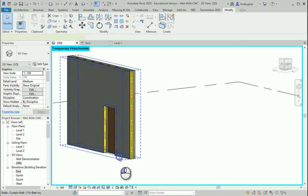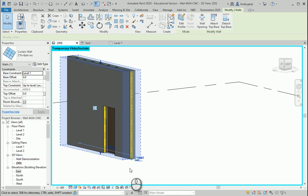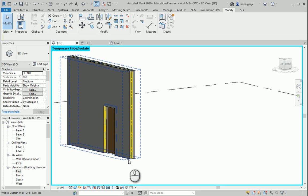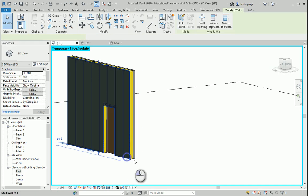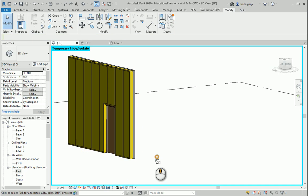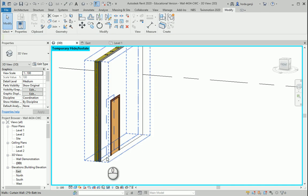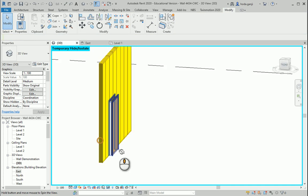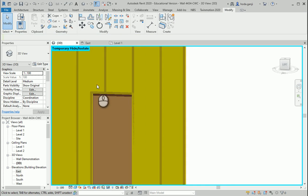Now I want to temporarily hide this wall on this side and this wall on the other side to see how the studs are working.